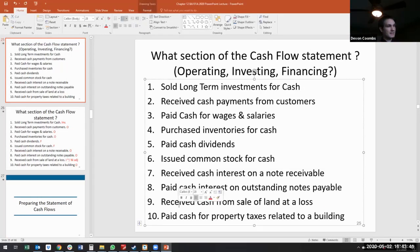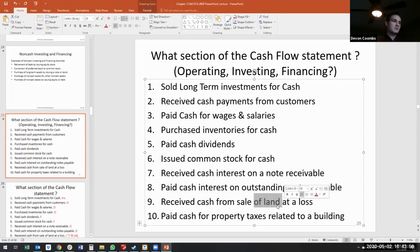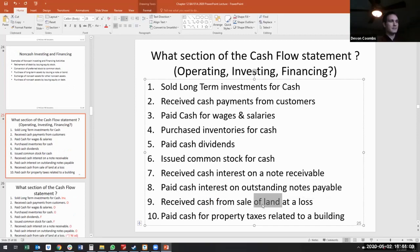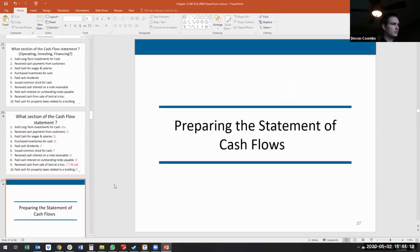Receive cash from sale of land at a loss — is land a long-term or short-term asset? Is it an asset, liability, or equity? It's an asset, and it's long-term, so it's investing because it's a long-term asset.